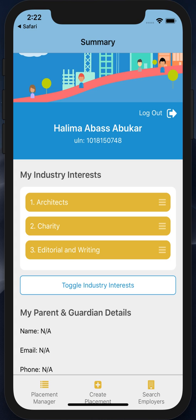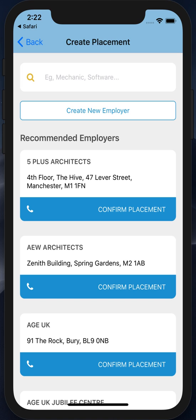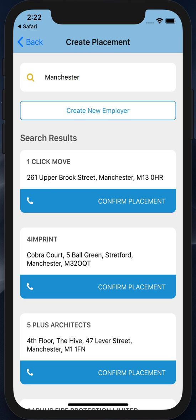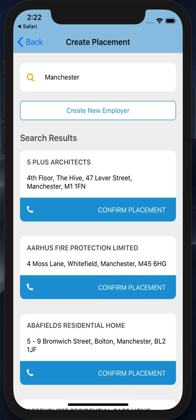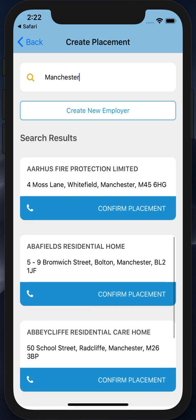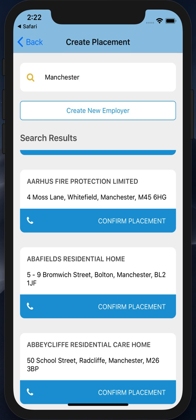Once I think I'm ready to create a placement, I can choose the create placement option. Here I can see recommended employers, filter down to those I want to look through, make phone calls to confirm they have an available placement, and once I'm happy, confirm a placement. The second option is to create a new employer — so if I found an employer myself and they're not listed within Connect, I can submit those details, and when verified within the Connect web app, they may become an organization that other people can see.